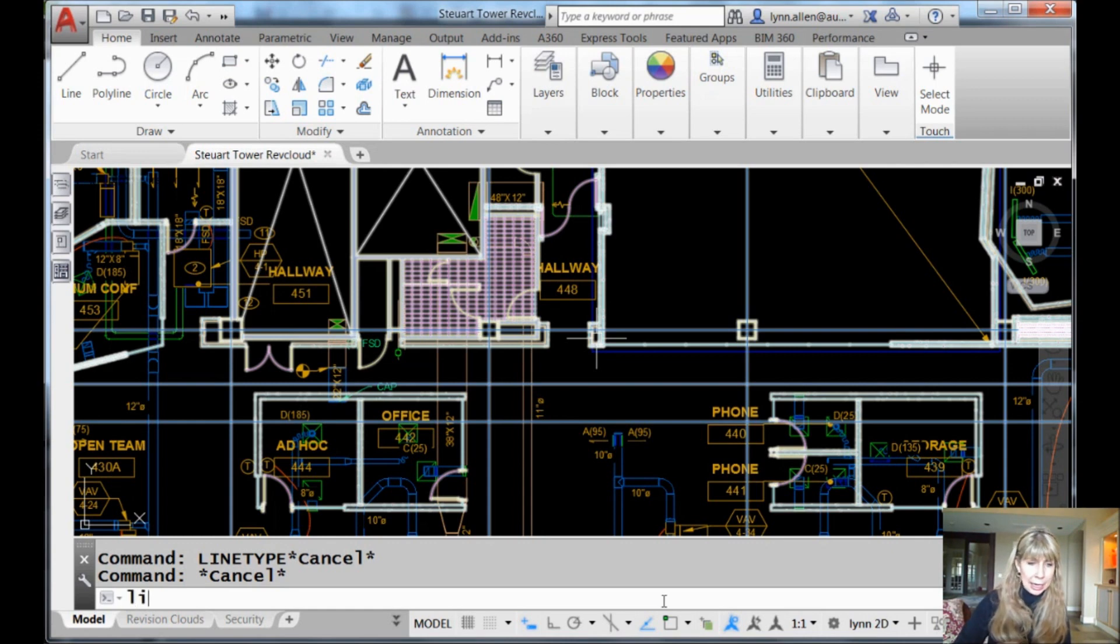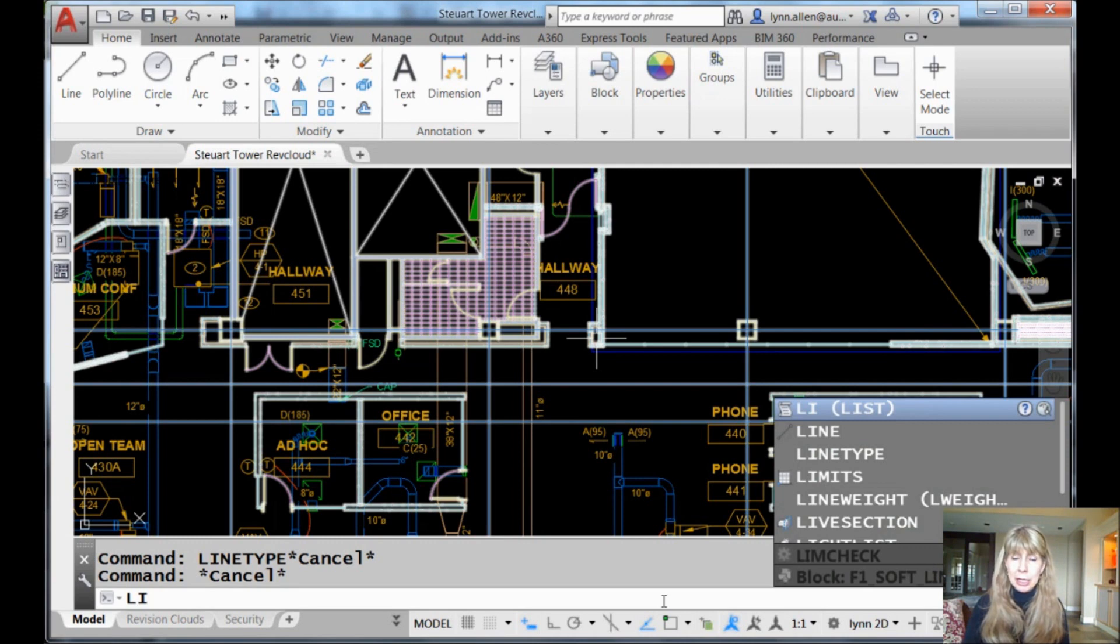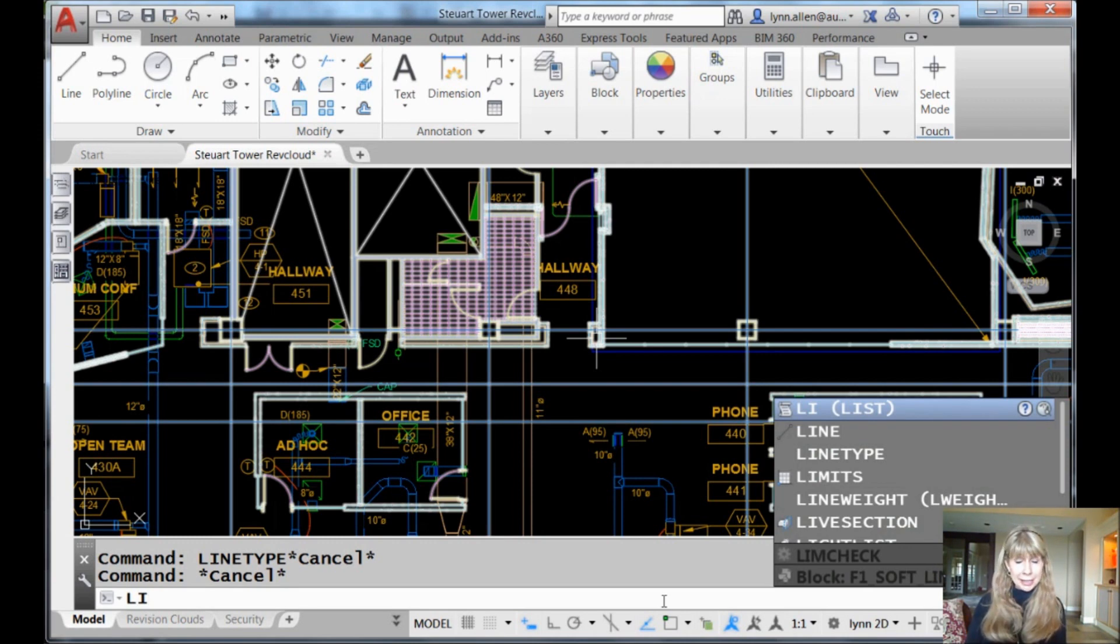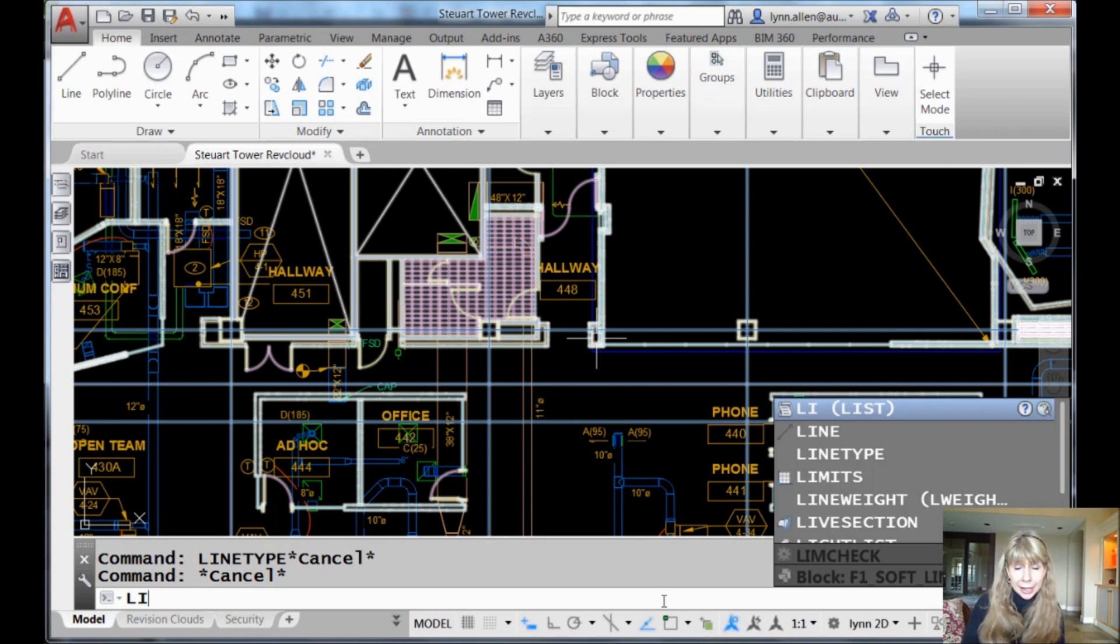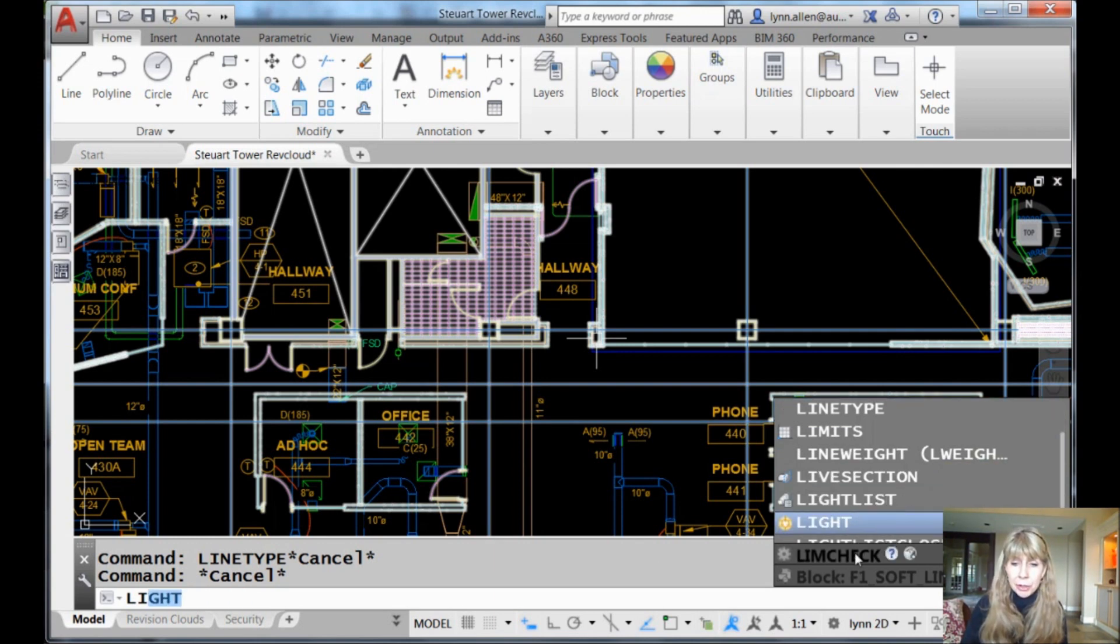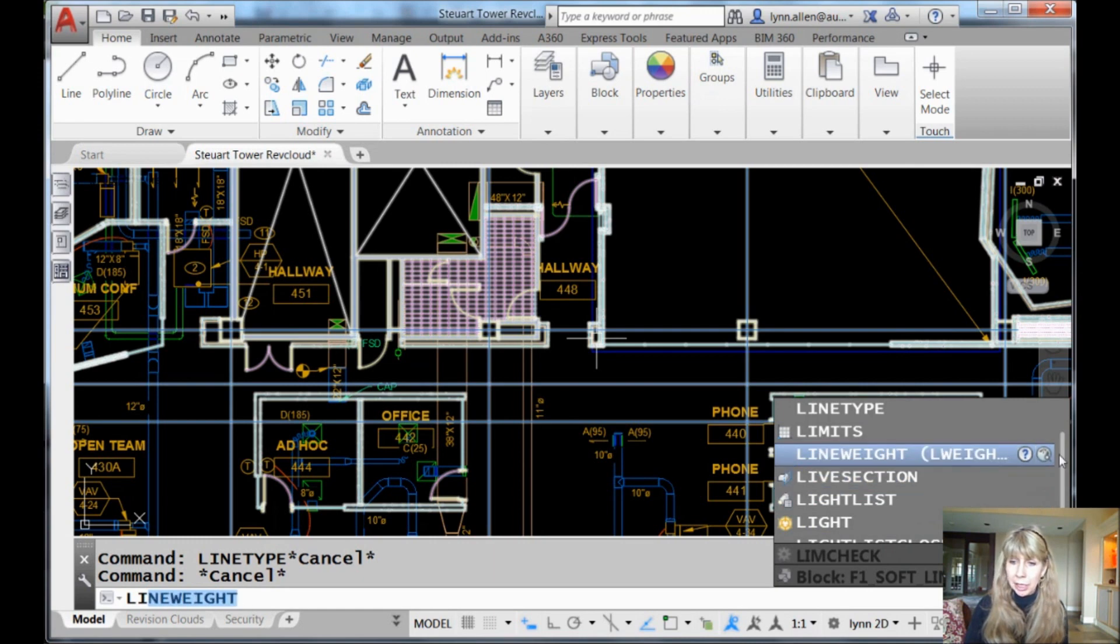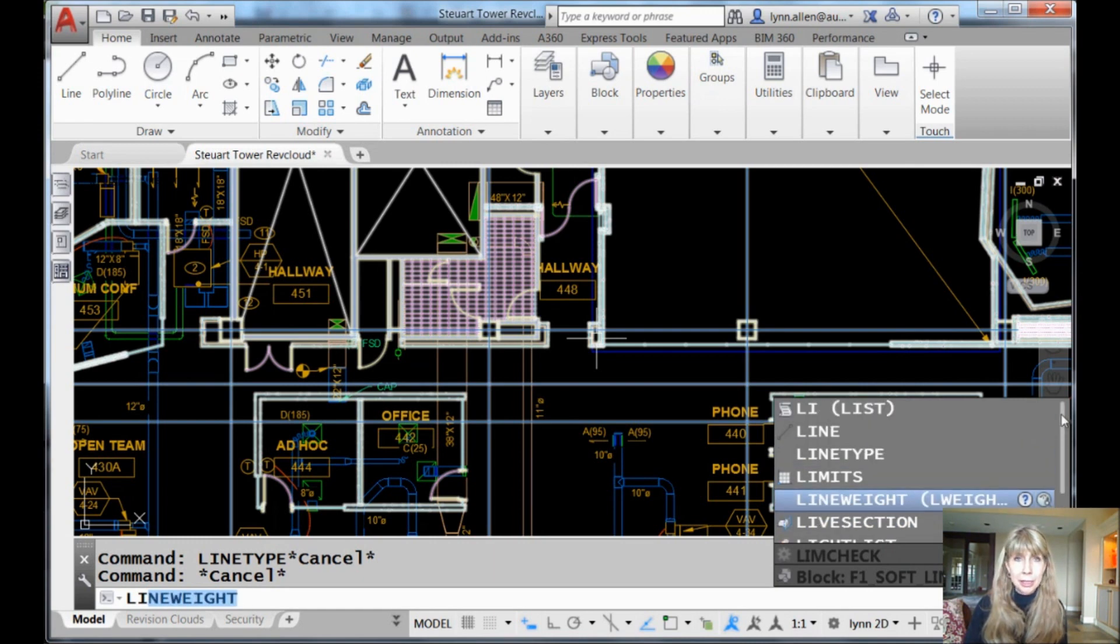I'm going to type in LI, and I want you to see that on the right hand side of the screen I get a list of commands. And these commands all start with LI. I also get a list of system variables and content, which we'll talk about another time. Let's just focus right now on the commands.